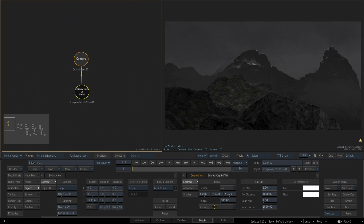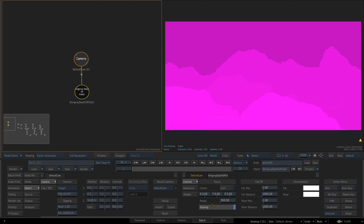I'll make sure I've got my Stingray Depth of Field selected, and down in its parameters, there's an option called Viewing. As soon as I turn on Viewing, you're going to see a color representation of the Z Depth based on the settings for our fall off. Far Max, Far Distance, Near Max, and Near Distance. These all come with preset parameters set to 1 for the Far Max, 1000 for Far Distance, 1 for Near Max, and 1000 for Near Distance.